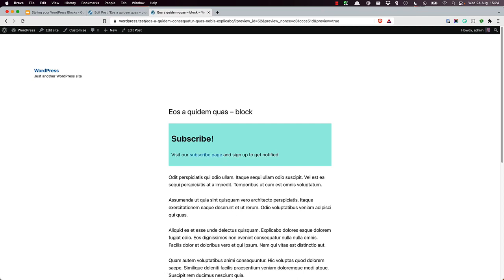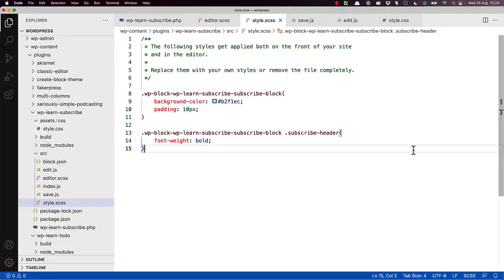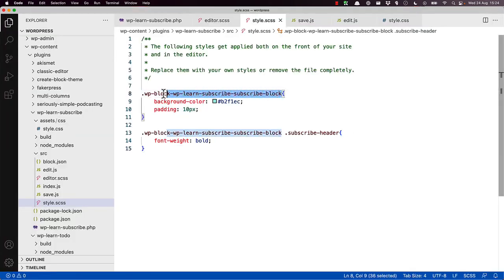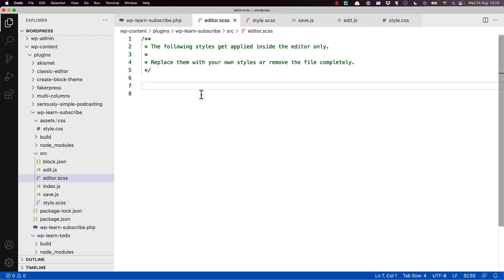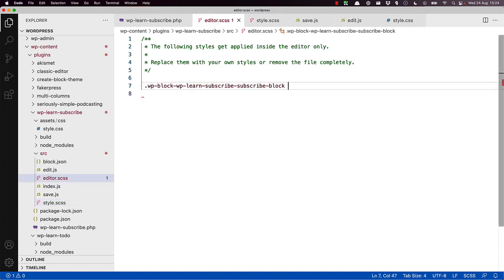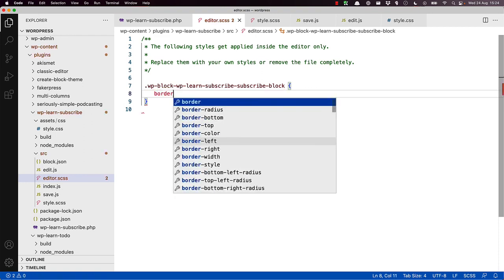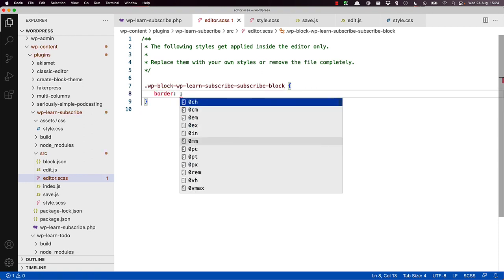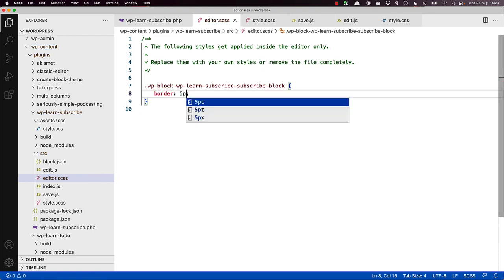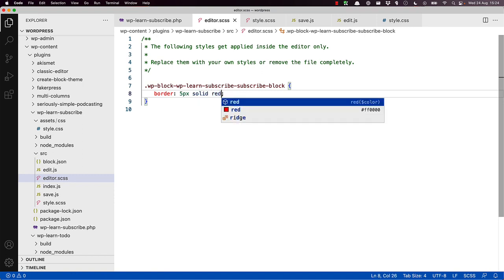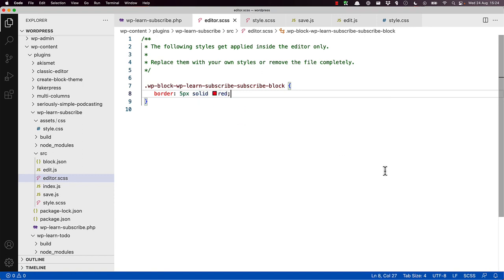As mentioned earlier, it's possible to add additional styles to the block when it's rendered in the editor, by adding these styles to the editor.scss file. For example, let's say you wanted to add a red border to the block in the editor, just to show where the block is situated. So if you go and grab the class and add it to the editor.scss file. And then we'll say border: 5 pixels, solid, red.